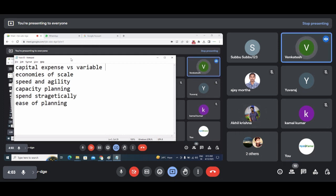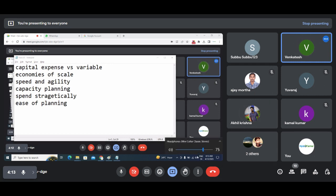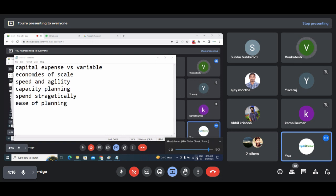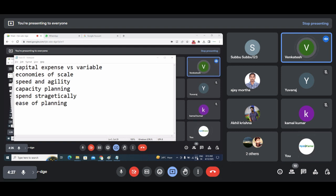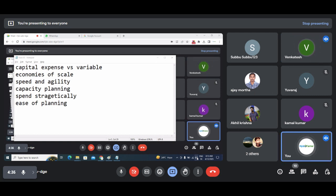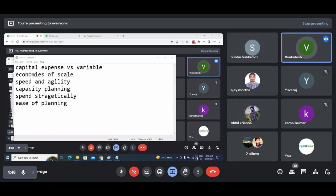On-premise: the capital expense will be more — to maintain servers we have to manage staff, there's a lot of space consumption, time, and wastage. It's tough to maintain. With variable expense, we can use it as per our requirement. Any example for this? AWS pay-as-you-go.